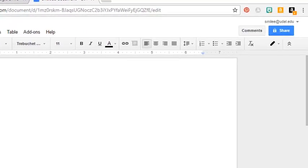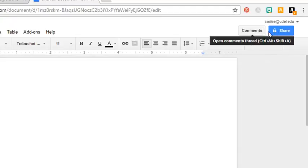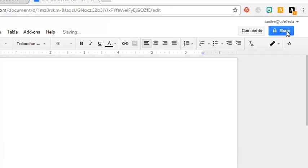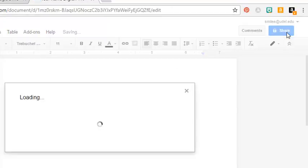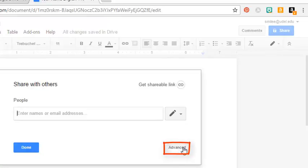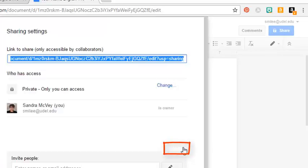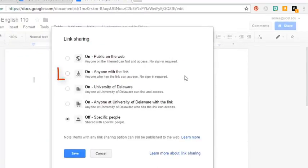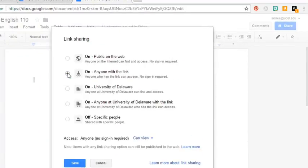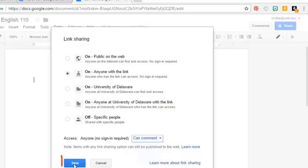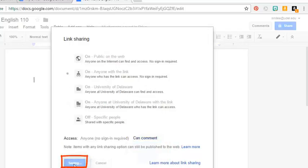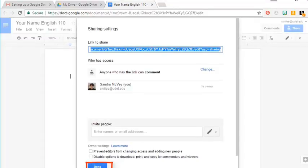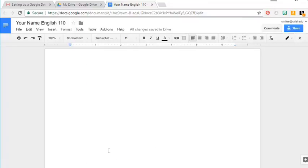We will then set the share settings. We'll go to the advanced options and change it so that anyone with the link can comment. And click save. This is the link, or the URL, that you'll submit for your assignment. And we'll click done.